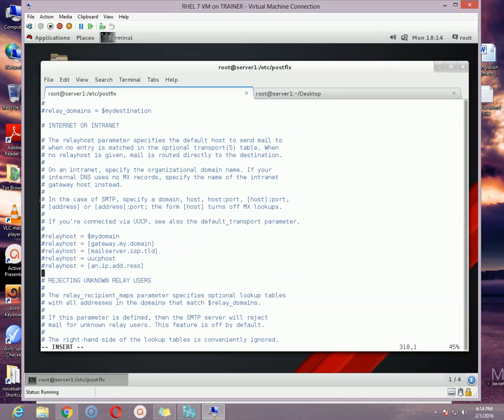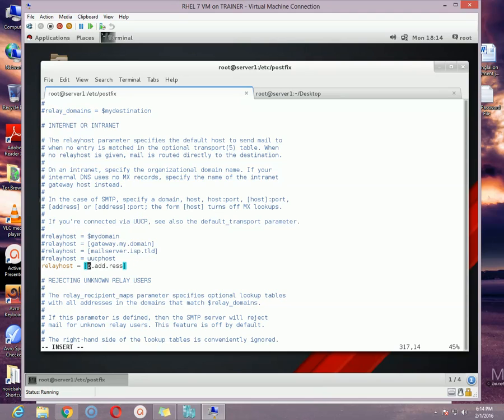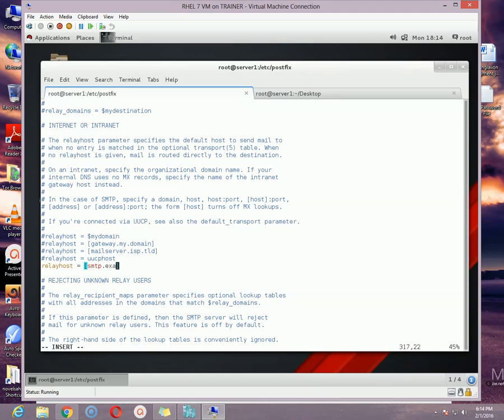Go down a little bit more until you get the relayhost option. Here in relayhost option, remove the hashtag from the last relayhost option and specify the SMTP server address that will be used as a forwarder: smtp.example.com. In my case, I am just using my machine because I do not have any other machine configured here.